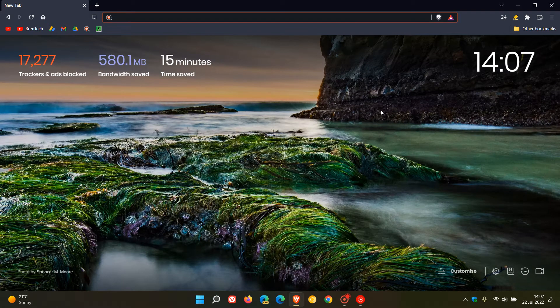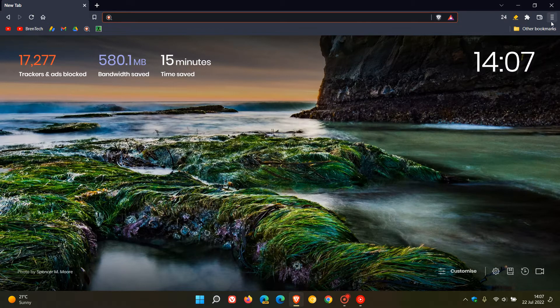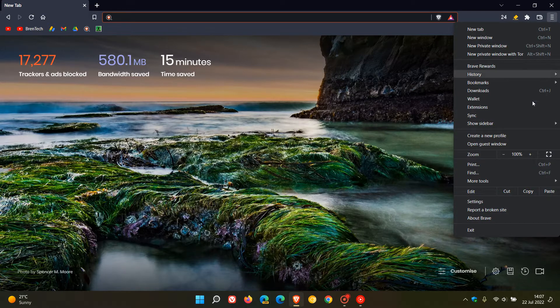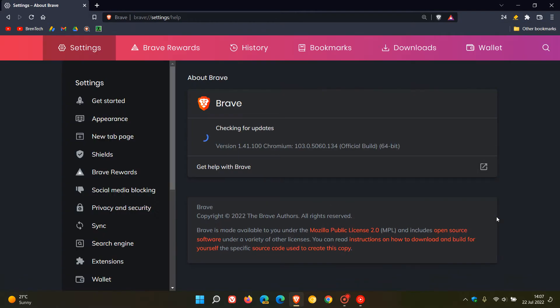Brent Tech here where tech is made simple. Just a quick video to let you know that if you are using the Brave web browser on desktop